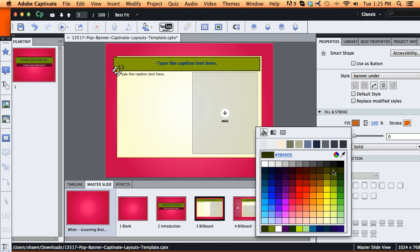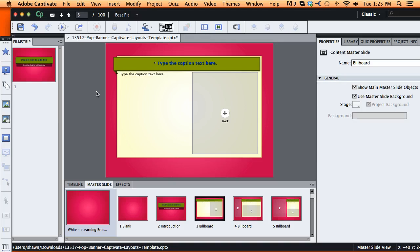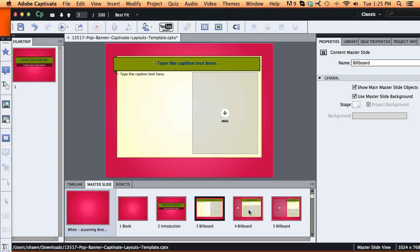maybe turn that to a really dark green also so it looks like it's popping out. Click Save and then that'll change all those little corner effects now to that dark green.